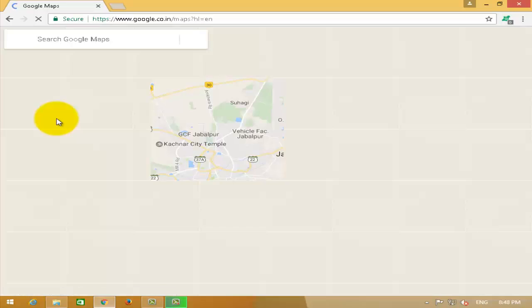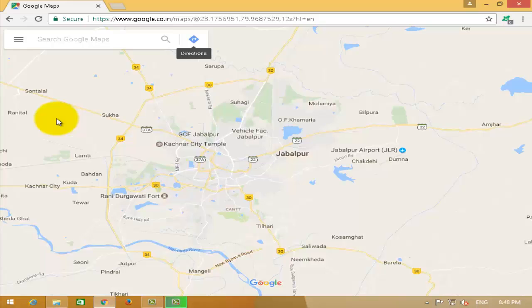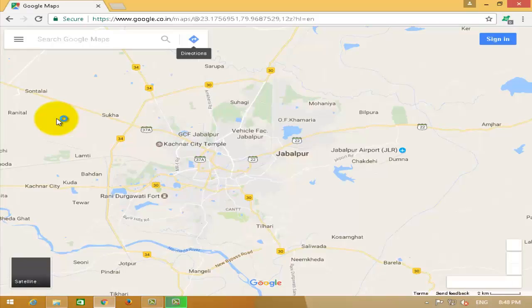First, let's open Google Map. Once the website loads up, click on the satellite view.